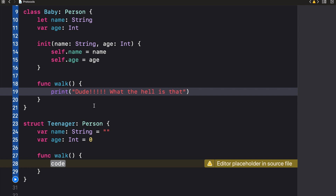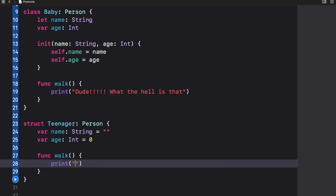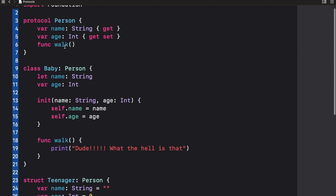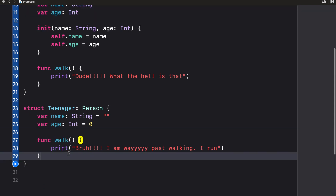A baby does not know how to walk yet. For the Teenager, I'll add a print statement saying 'Brah, I am way past walking — I run.' So now we have this function implemented in both the class and the struct.